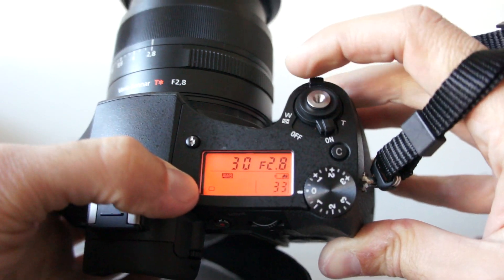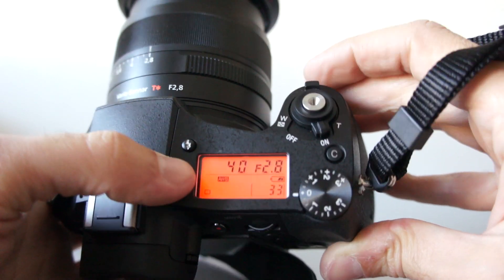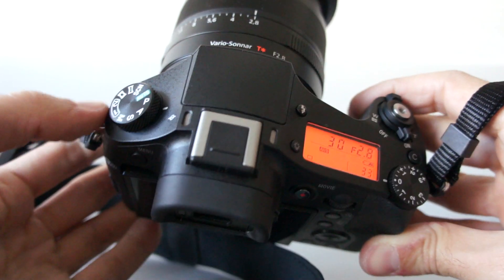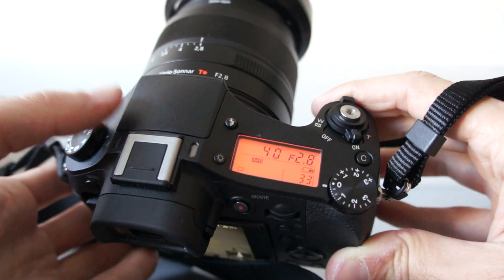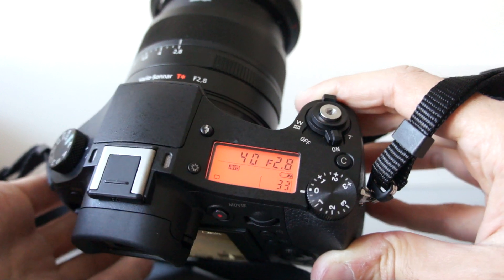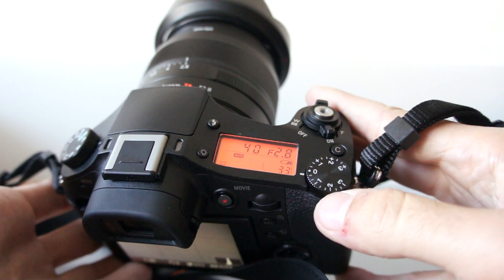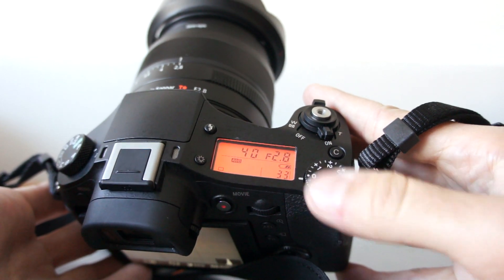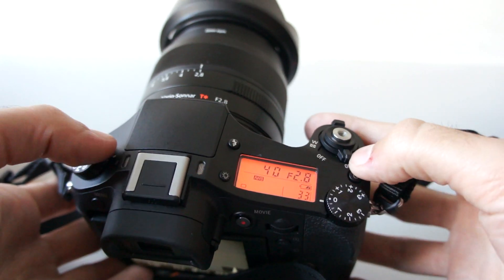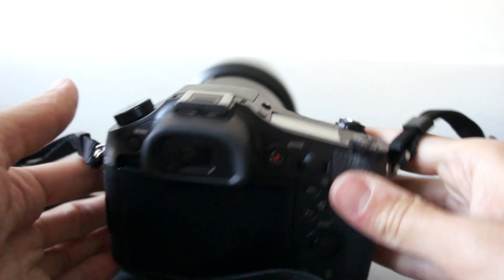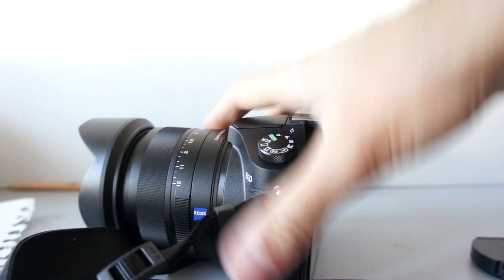Okay, that's pretty much everything I wanted to show you. Please visit my blog cameraholders.com where you can see image samples and read a quick review. Thanks for watching.